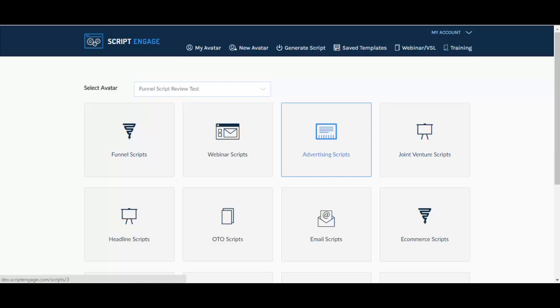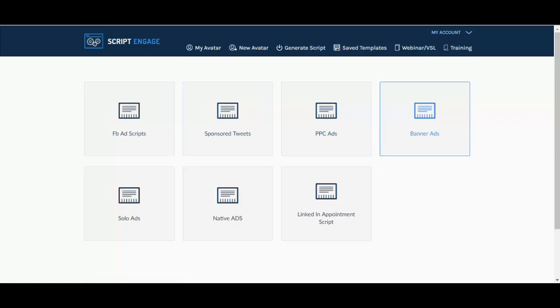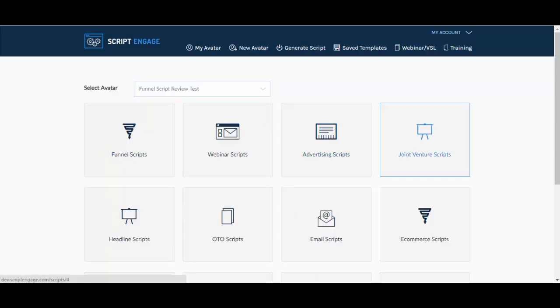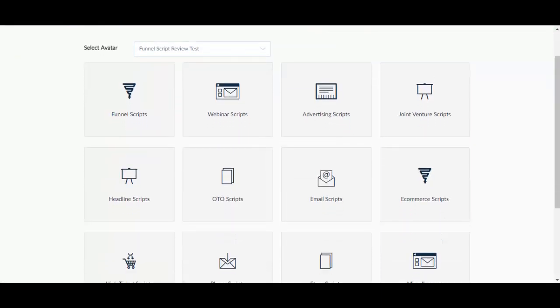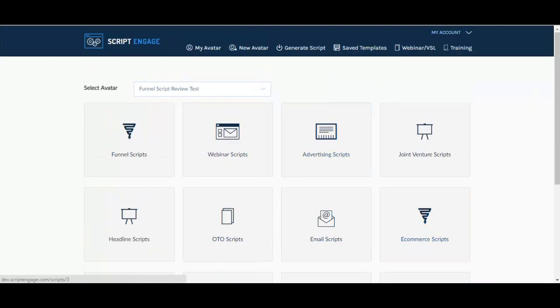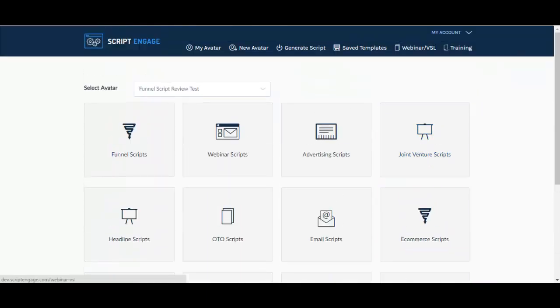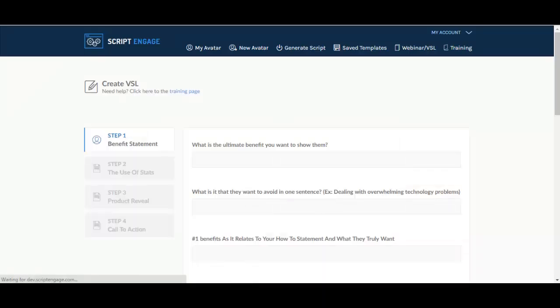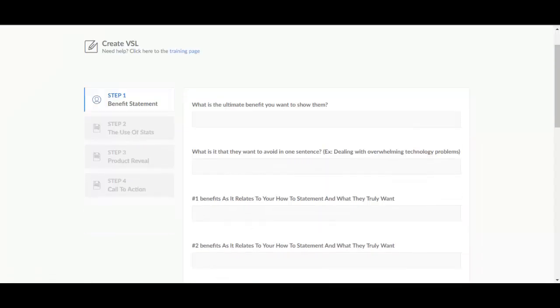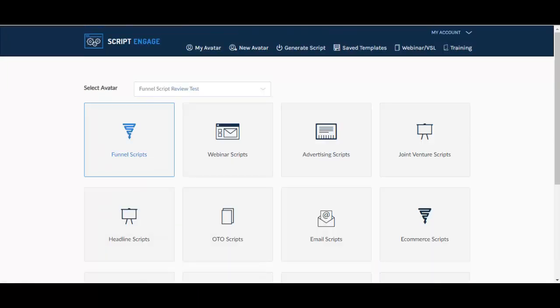Just so that you can see from the inside like you are checking it out yourselves. Facebook Scripts over here, you have saved templates once you create your own script. Joint Venture Scripts, Headline Scripts, okay I'm not going to go through all of them.